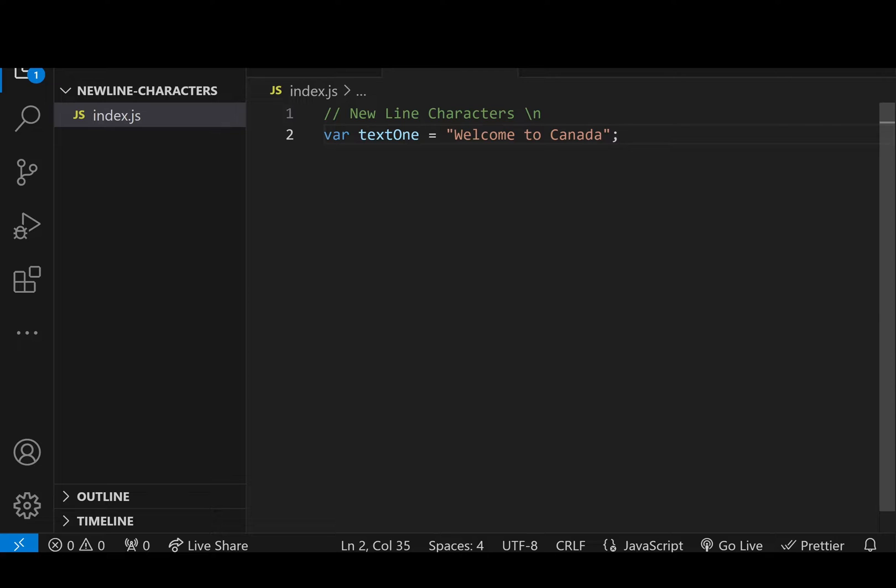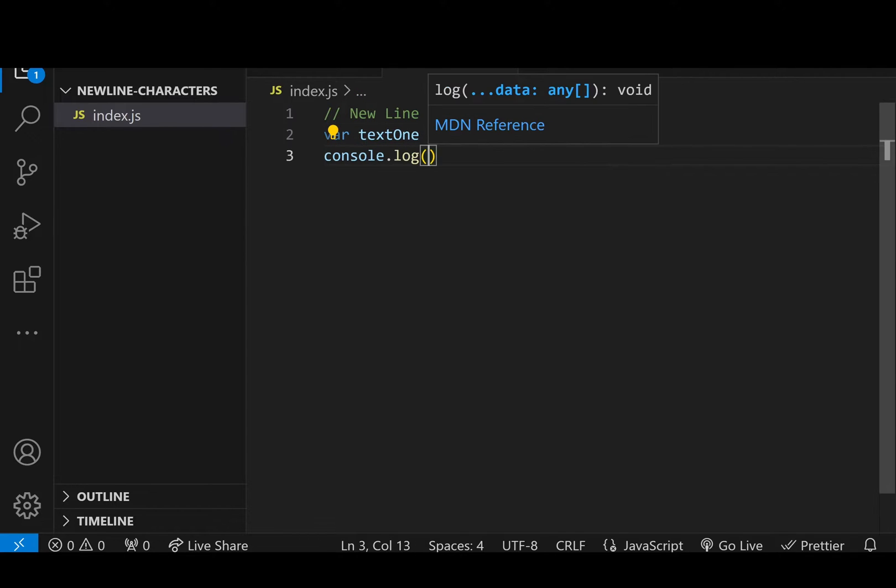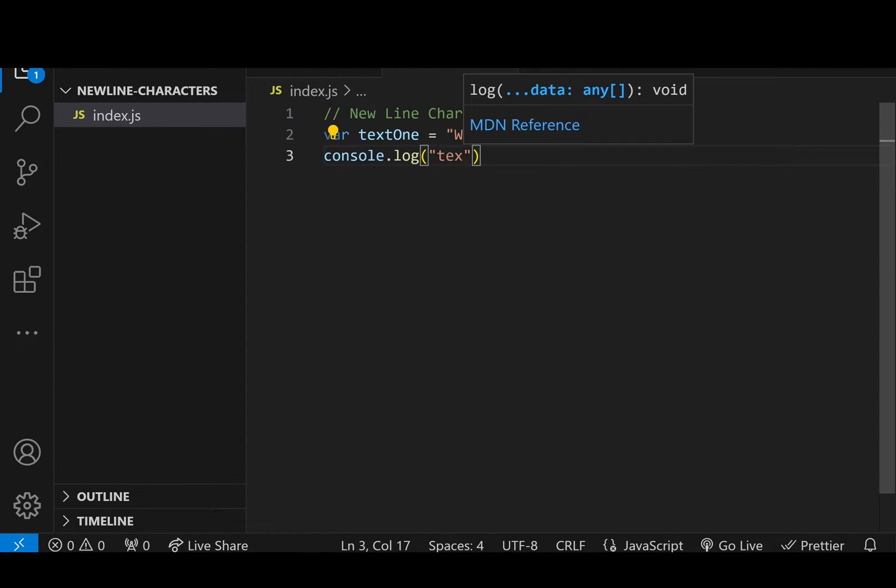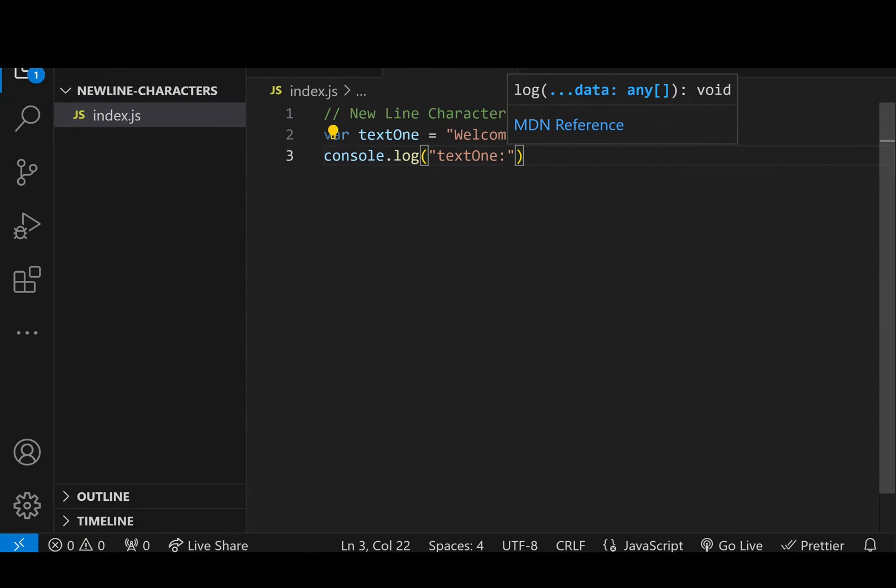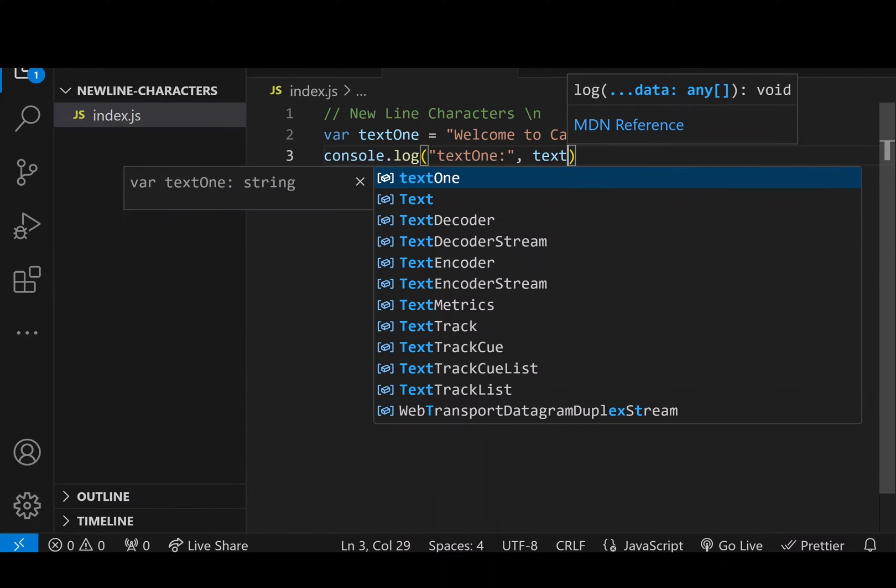And what we're going to do here is this is just a regular sentence. We already have the space in between. That's fine. If I console log and I'm just going to put text1 so I know what I'm referring to and I'm going to call the text1 variable.